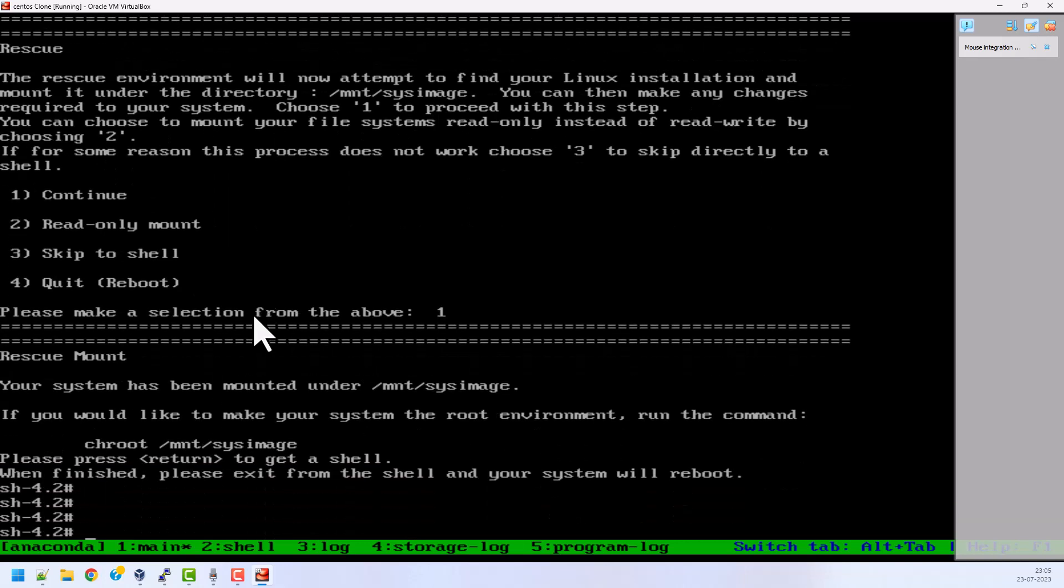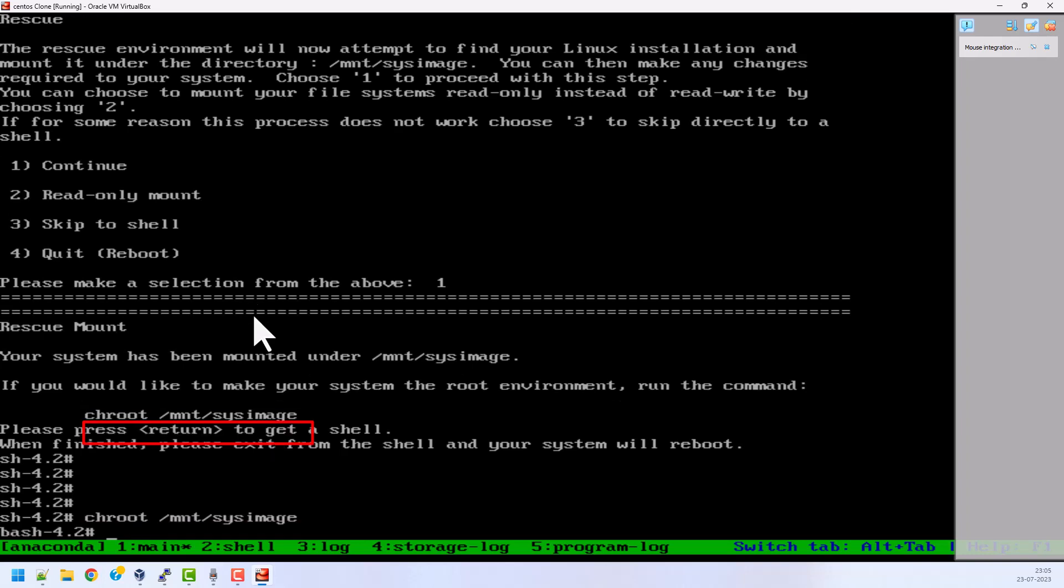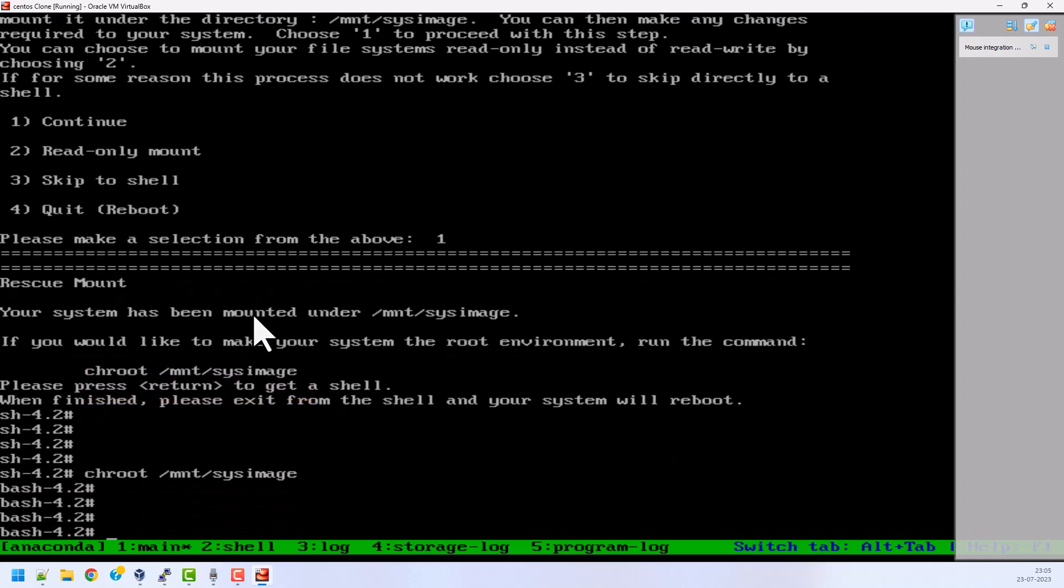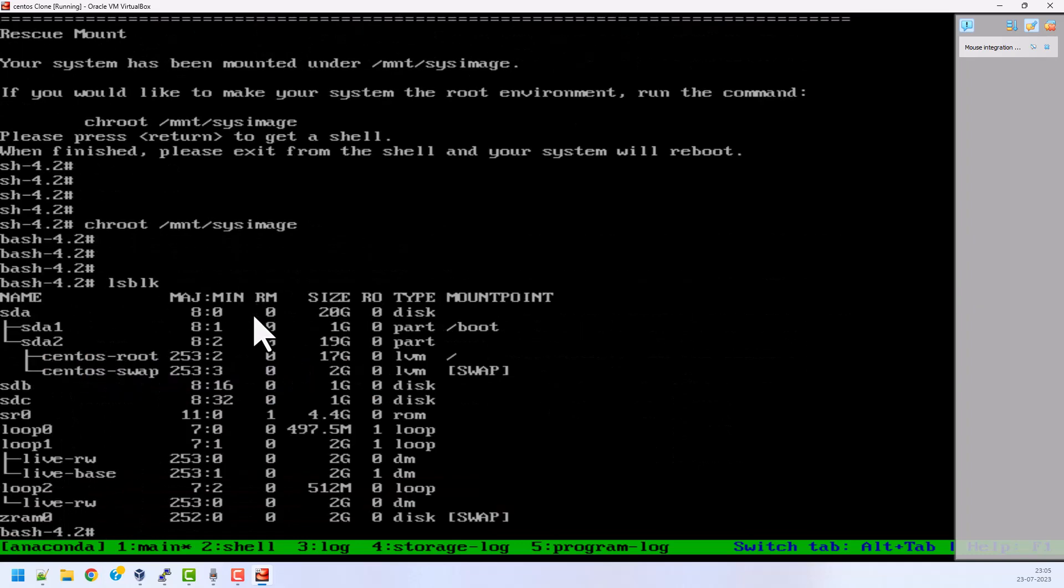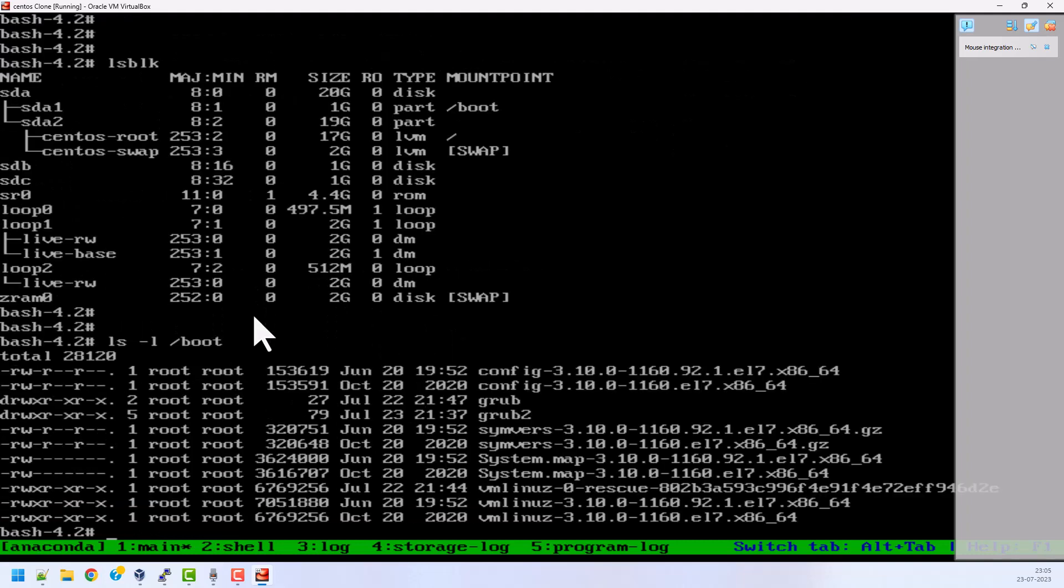The next step - I immediately need to type chroot /mnt/sysimage. Once this is done we can see all the information is available. Now if I check in my /boot directory, there is no initramfs file.